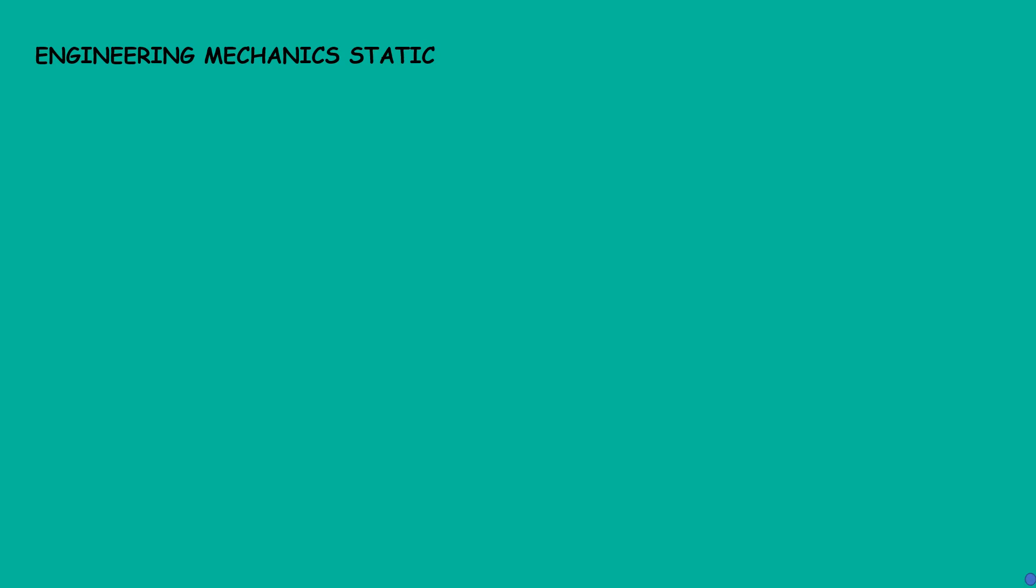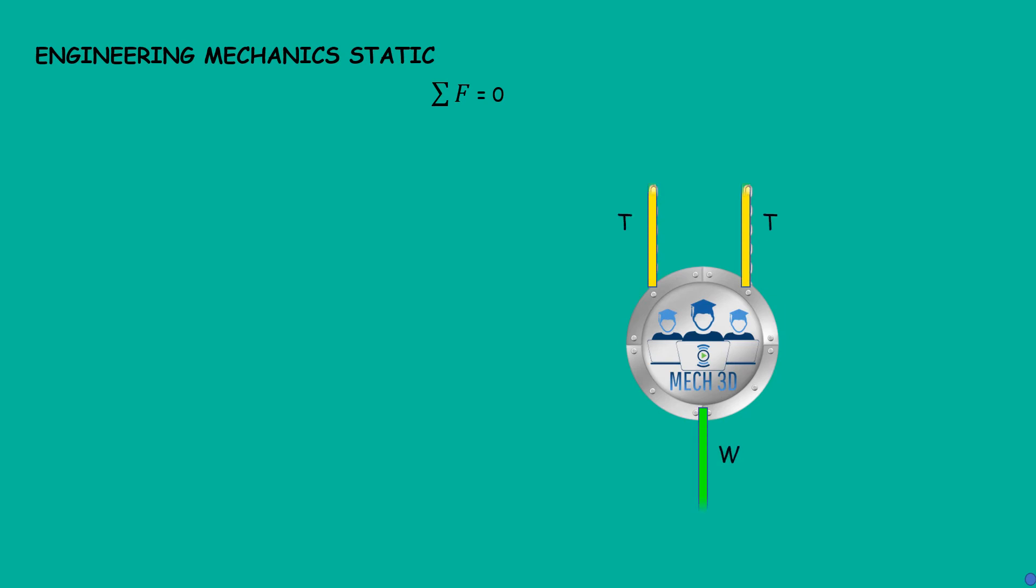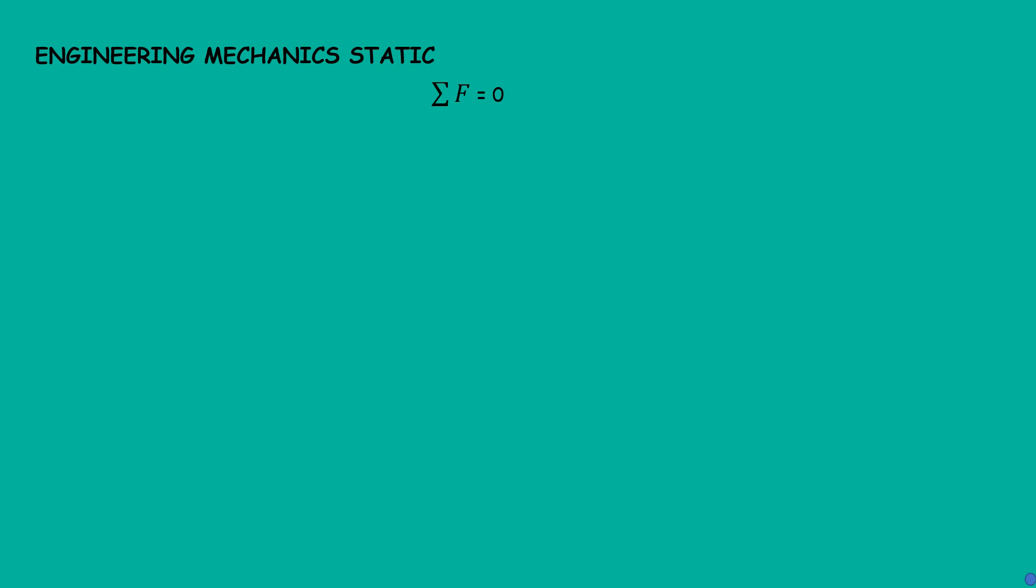As we know, in statics we deal with bodies at rest, so the sum of forces must be equal to zero. Now consider a picture frame hanging on a wall. For example, if this picture frame is in equilibrium, it means the sum of all the forces acting on this frame is zero. It is pretty clear that we are going to discuss forces in detail.